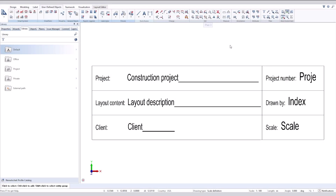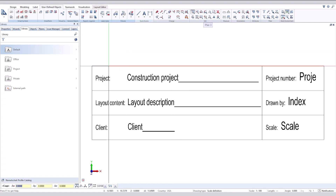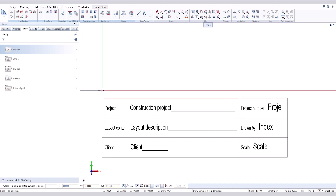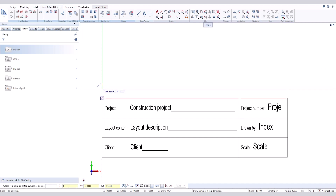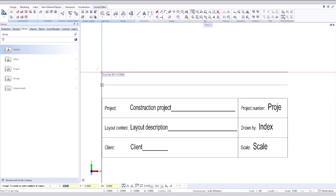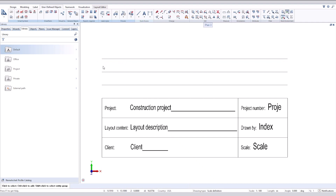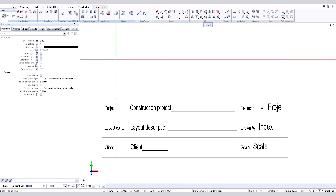Hi, welcome to Online Tips. Today we will add an index for this title block. To do that, we need to create a separate lesson for index, similar to what we did in the last video. We will create a border by 2D lines.